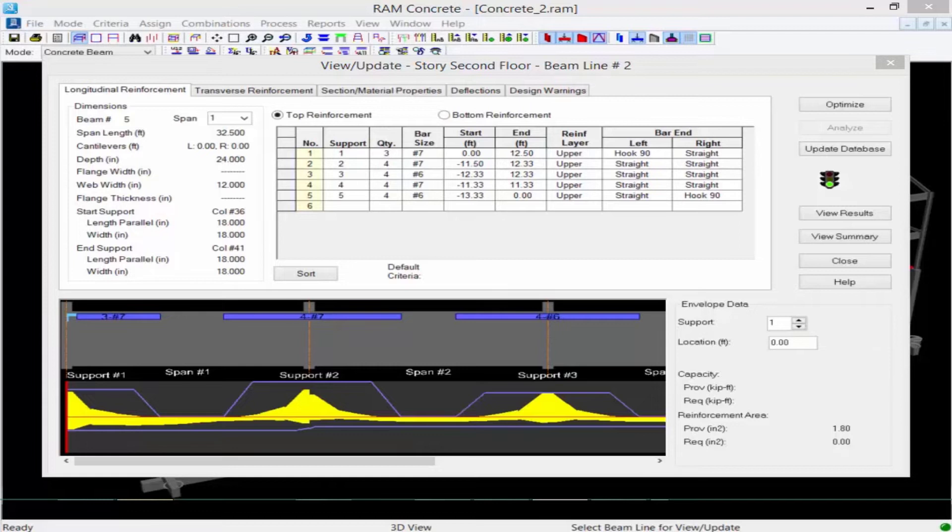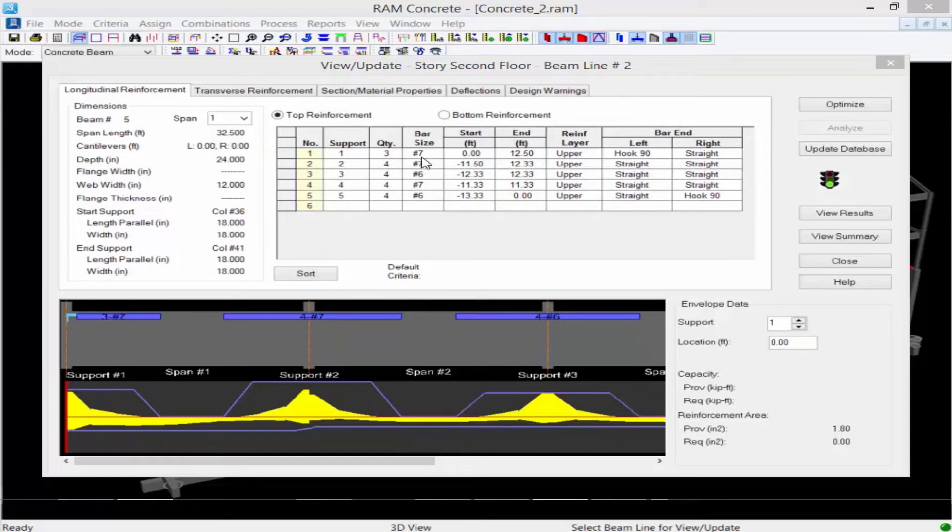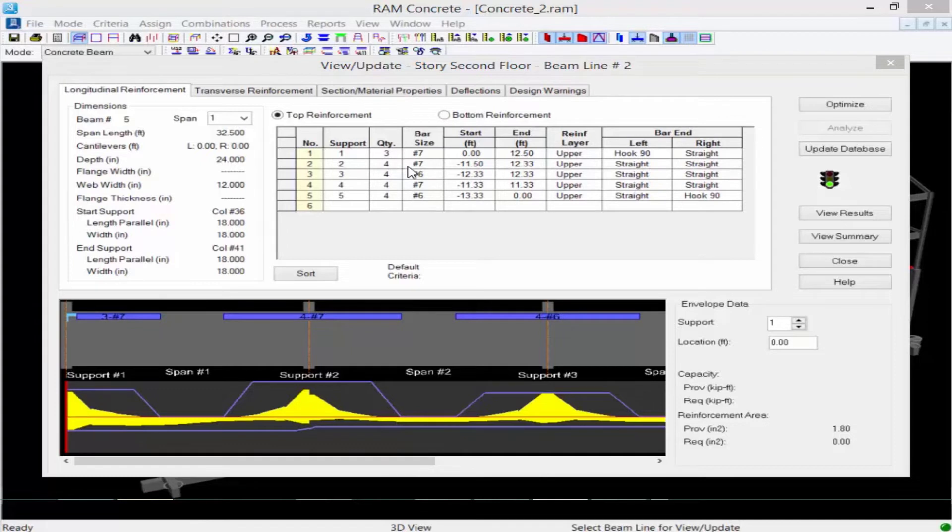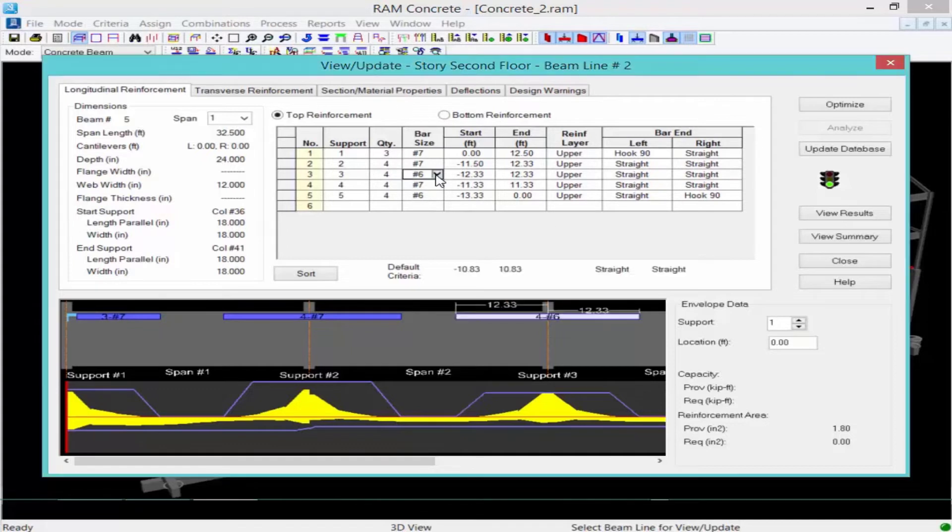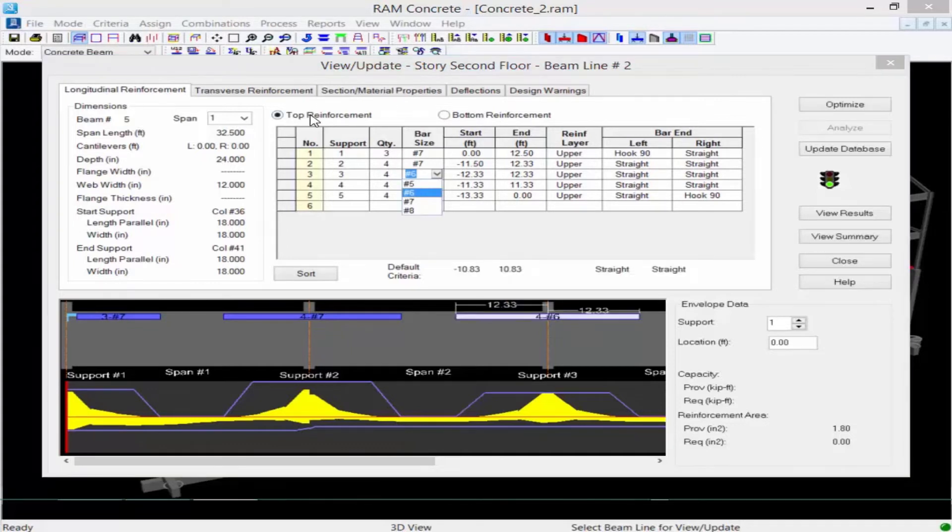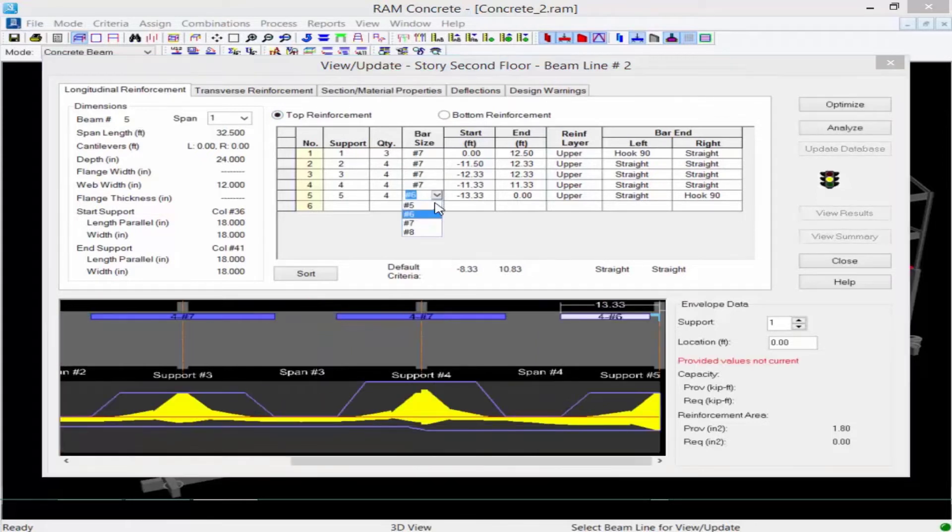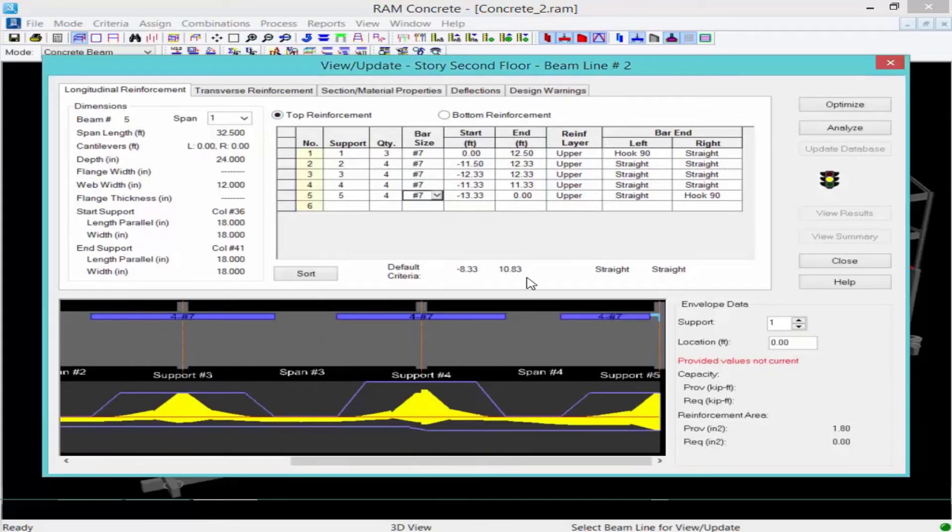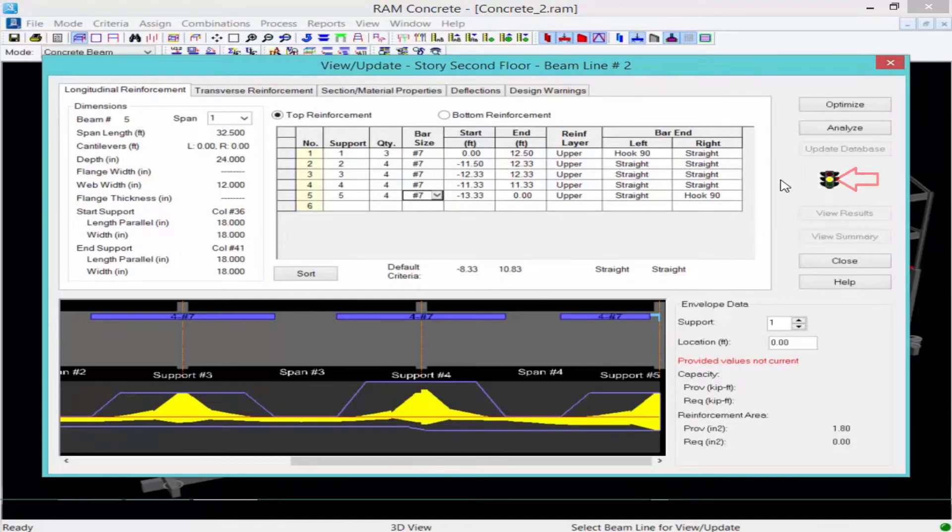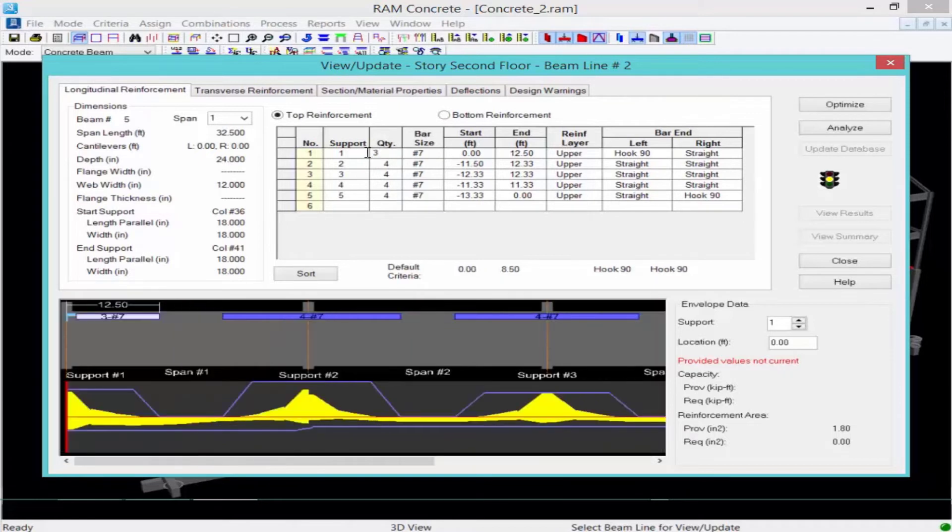Now you may want to review your reinforcement and even customize it if you wish to make your detailing a little bit simpler. So for here, I'm going to take a look at my longitudinal reinforcement and I can see I have a mixture of number seven bars and also number six bars. Perhaps I prefer picking just one bar size for the entire length of the beam. So I'm going to go ahead and select for the top reinforcement. I'm going to select number seven bars for everywhere. You're going to notice once I change my reinforcement, my traffic light over here turns yellow, indicating that some changes were made. And I'm also going to change the quantities.